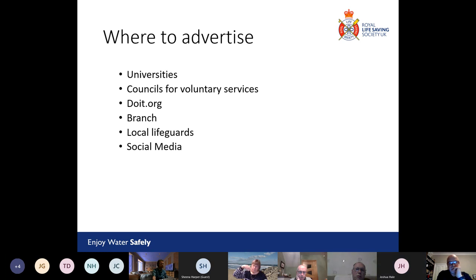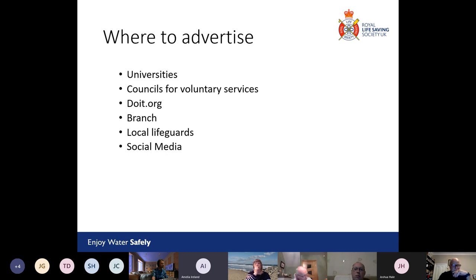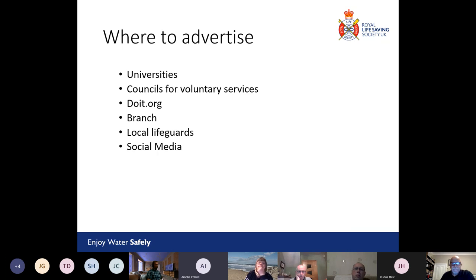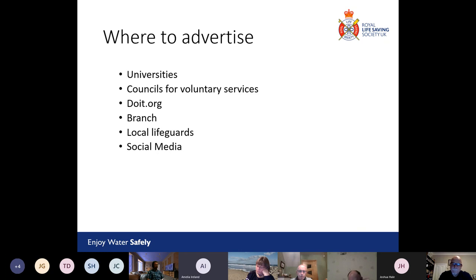I'm going to hand over to Amelia for this section. Once you've got your role description together, the next thing is thinking about where you're going to advertise it to attract new audiences and find people interested in volunteering. There are quite a few different places. First, universities — students are thinking about their careers after university and often looking for opportunities to develop skills, take part in training, and enhance their CV. Universities often have a specific website where you can advertise volunteer opportunities to students by emailing their volunteering department or submitting a form online.